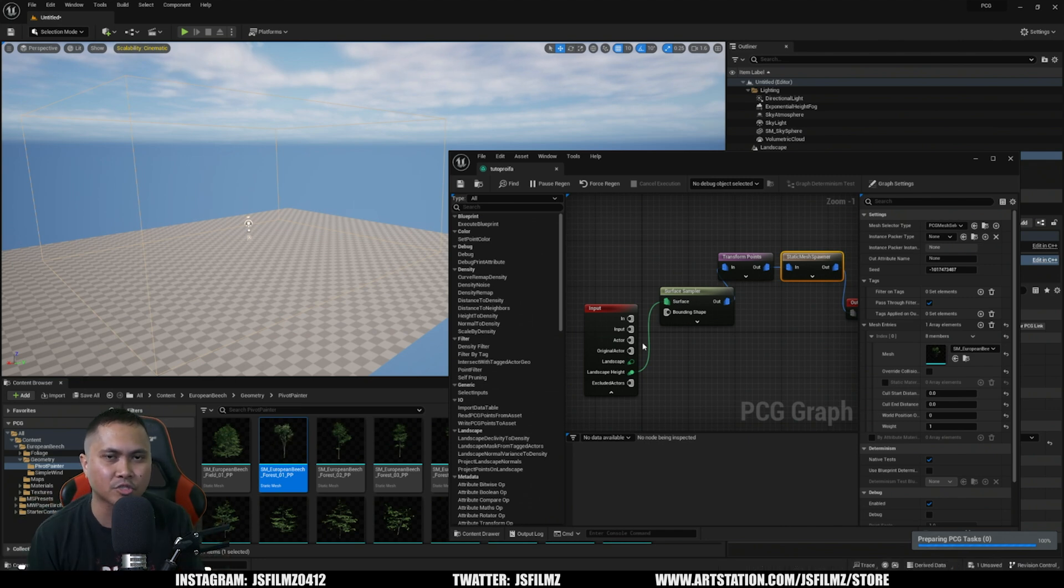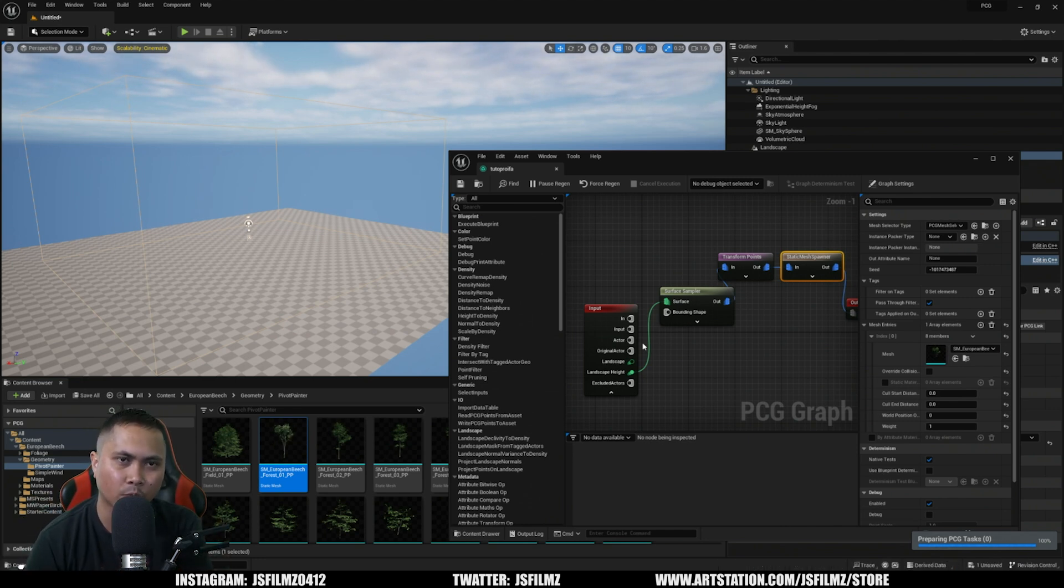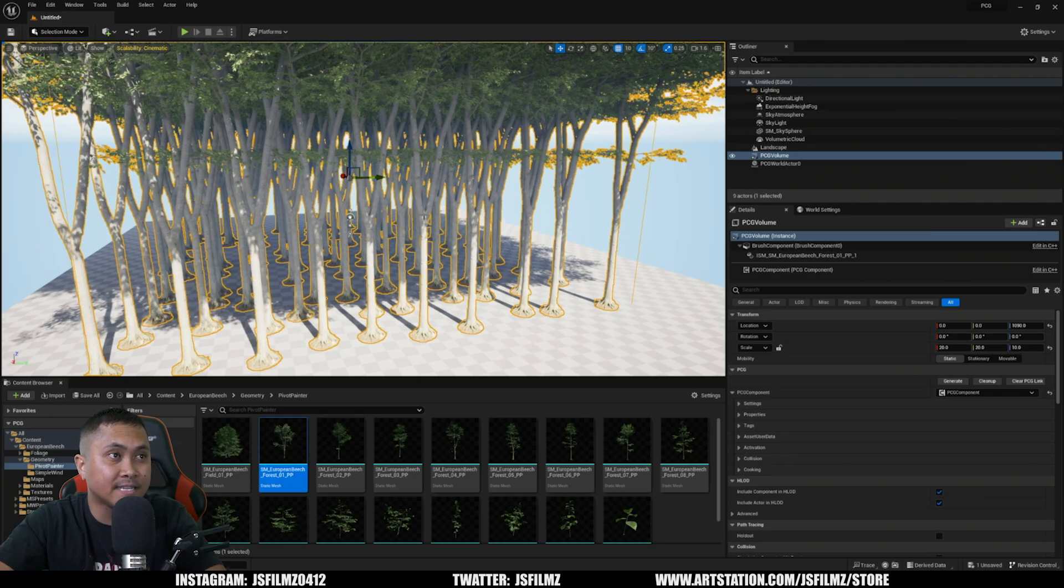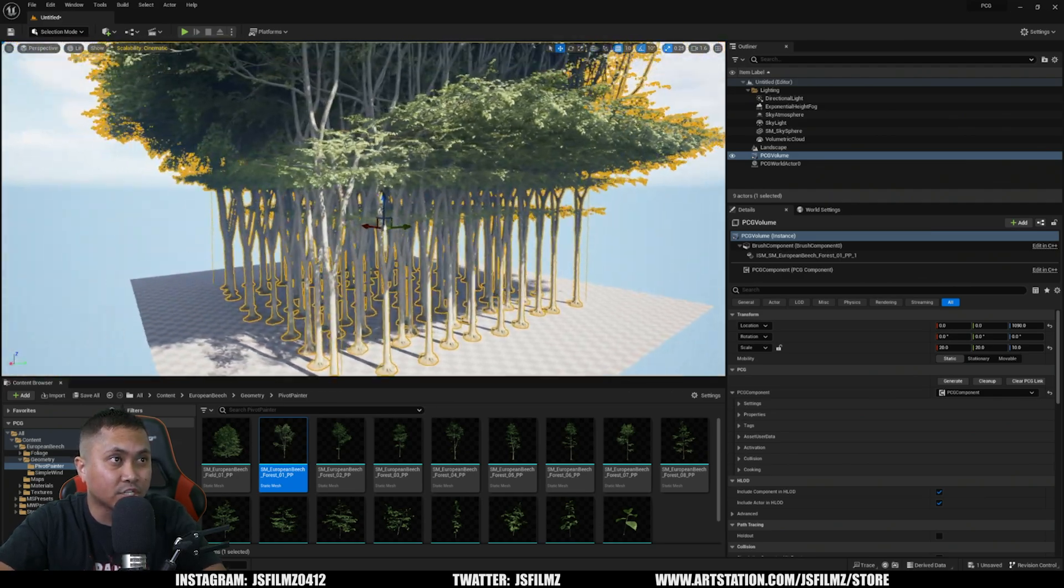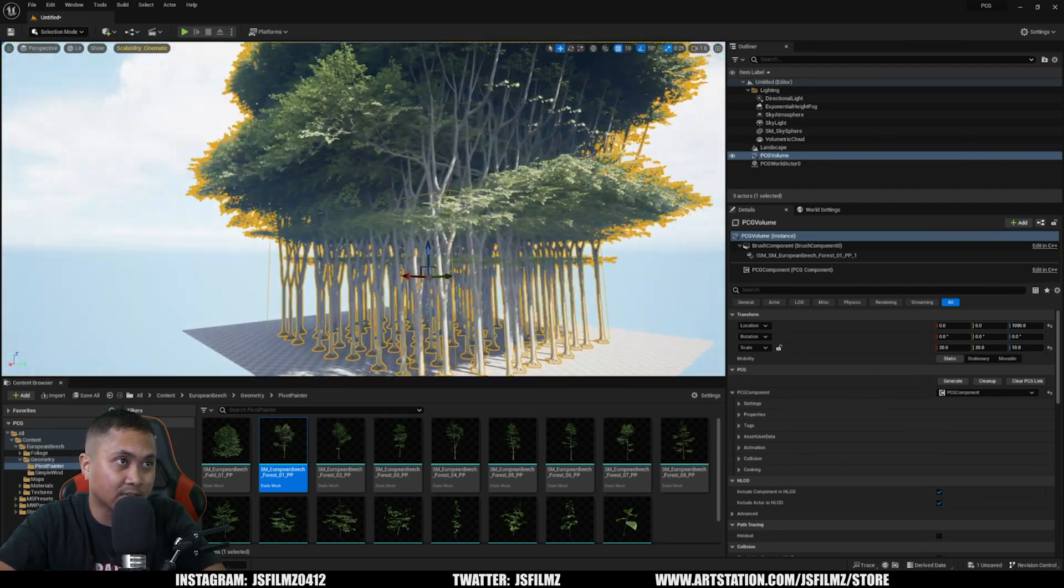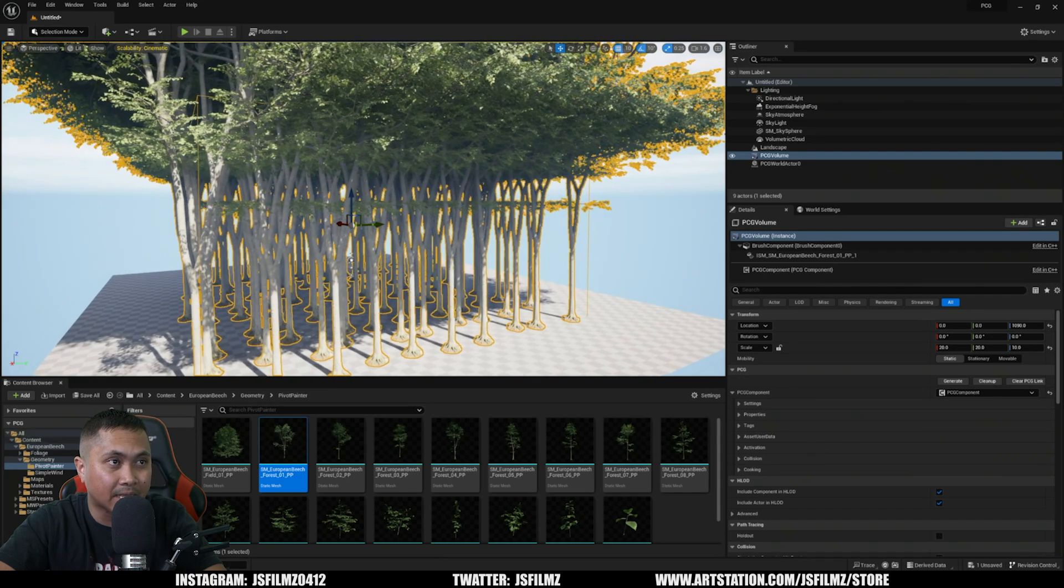That's going to compile some shaders and prepare the static mesh, so let's go ahead and wait. Once you do that, you're going to see that all the meshes are now generated, and obviously it looks like a hot mess.